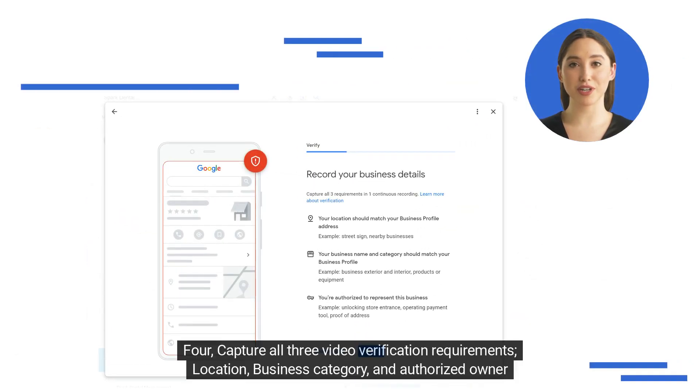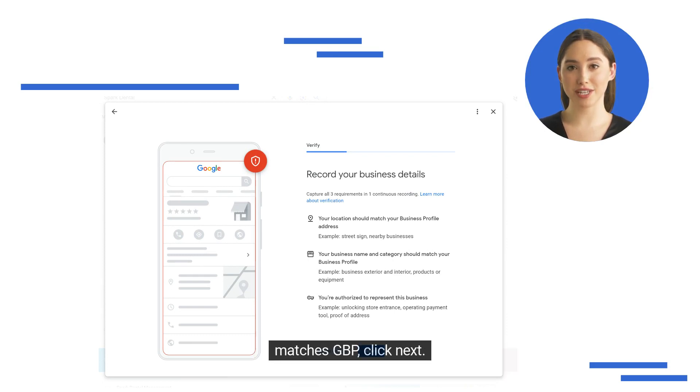Step 4: Capture all three video verification requirements — location, business category, and proof that the authorized owner matches your Google Business Profile — then click Next.